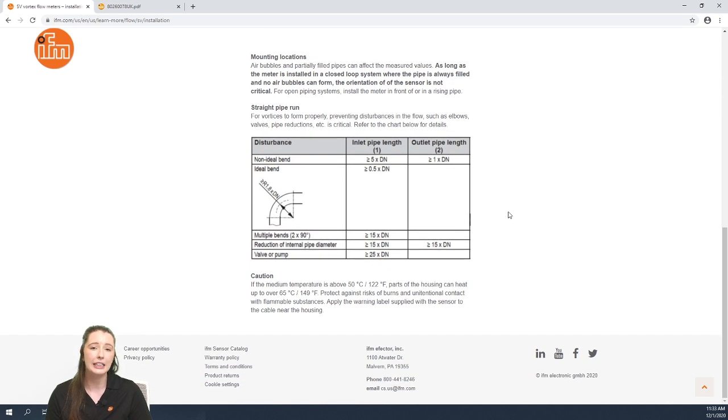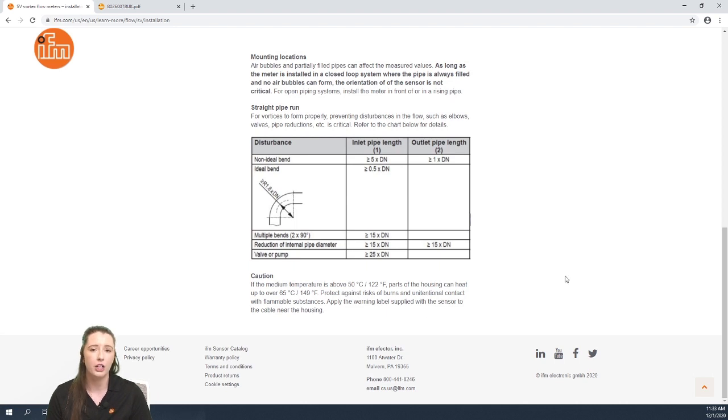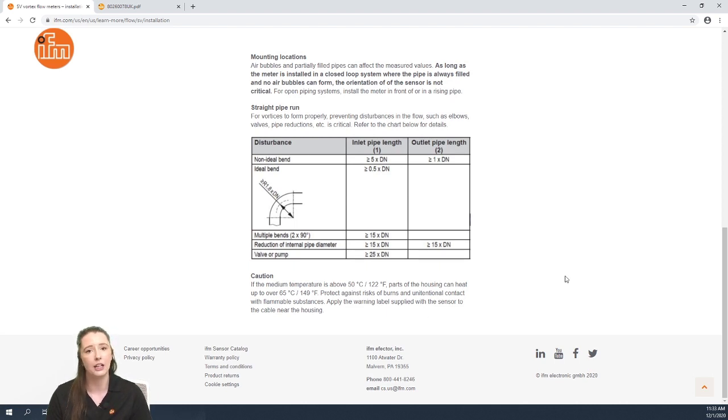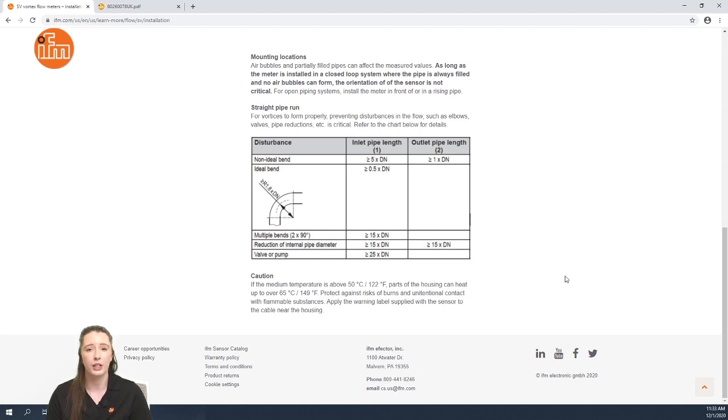One thing to consider is that if the media temperature is above 122 degrees Fahrenheit, there are parts of the housing that can heat up to over 149 degrees Fahrenheit. So we provide a warning label that you can put on the sensor housing itself.